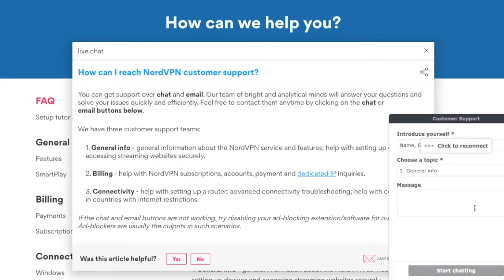If you ever have trouble with any VPNs — ExpressVPN, Astro VPN, or NordVPN — just let me know and I can help because I've used all three. NordVPN is the cheapest, ExpressVPN is the second cheapest, and Astro VPN is the third. I just finished my annual subscription with Astro VPN and switched to NordVPN.